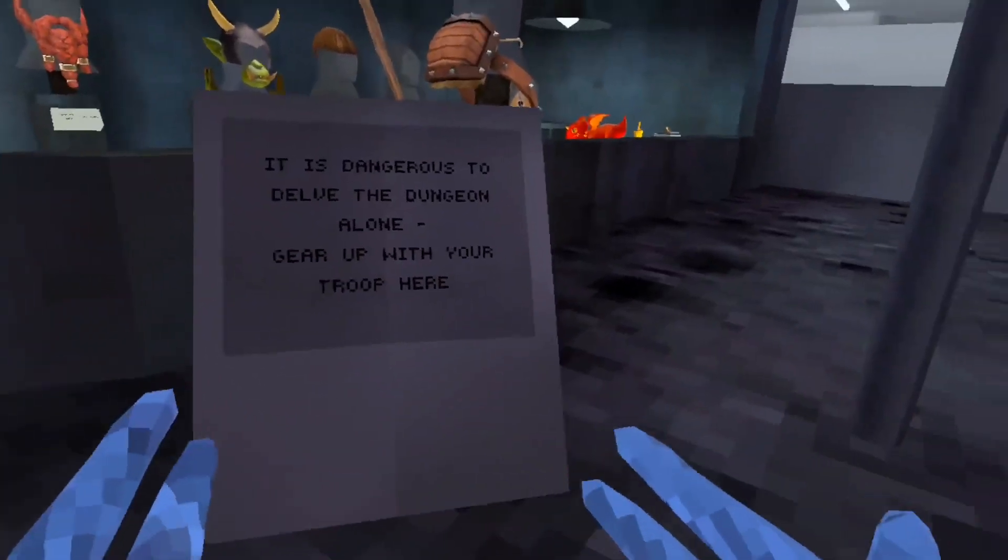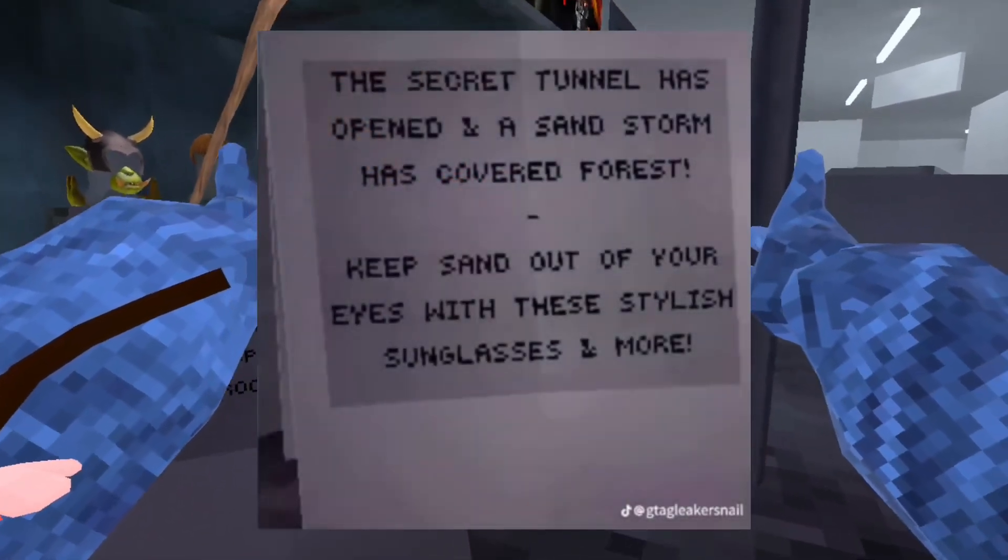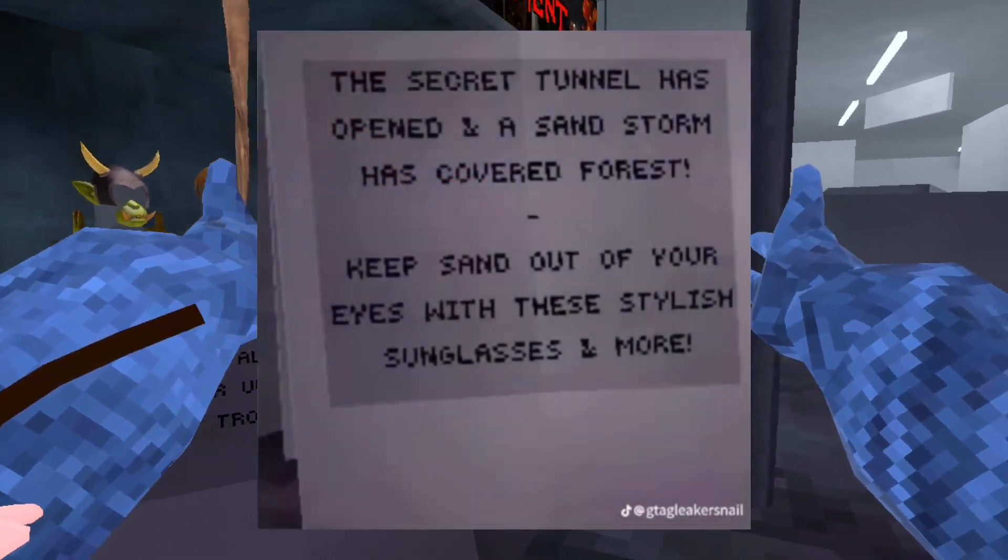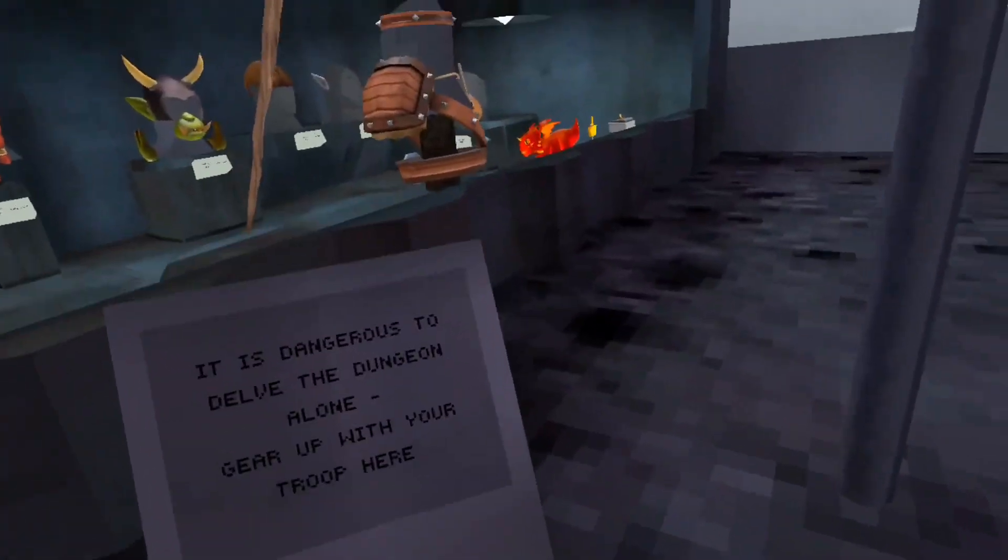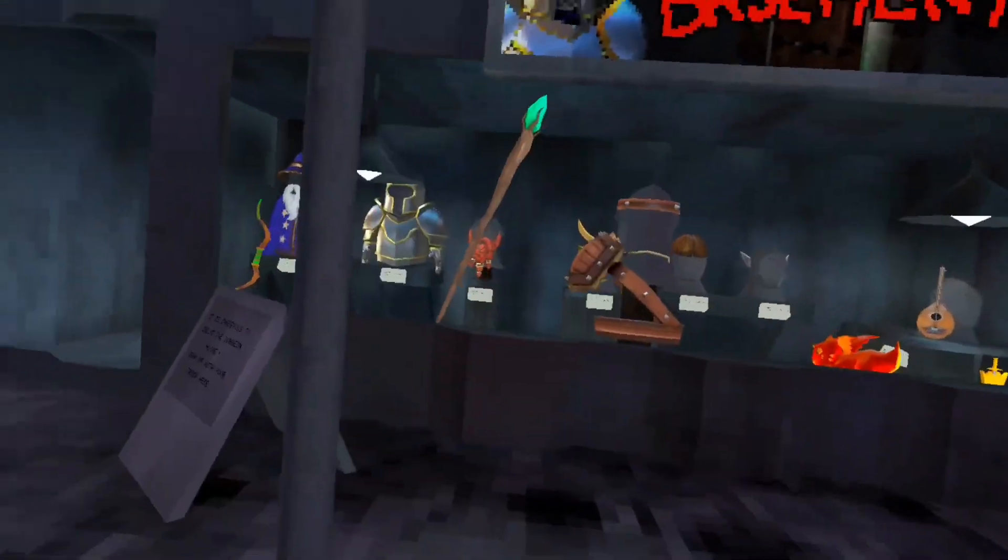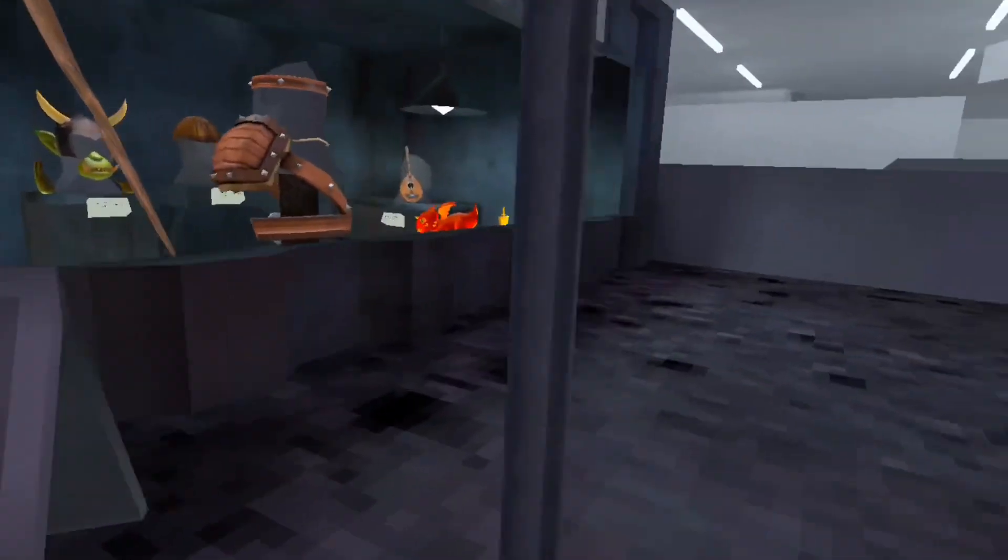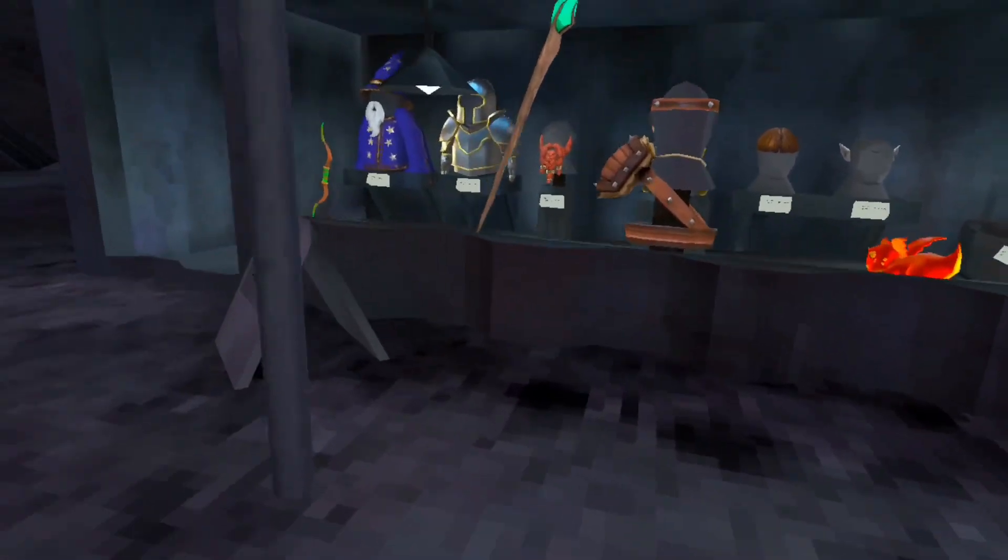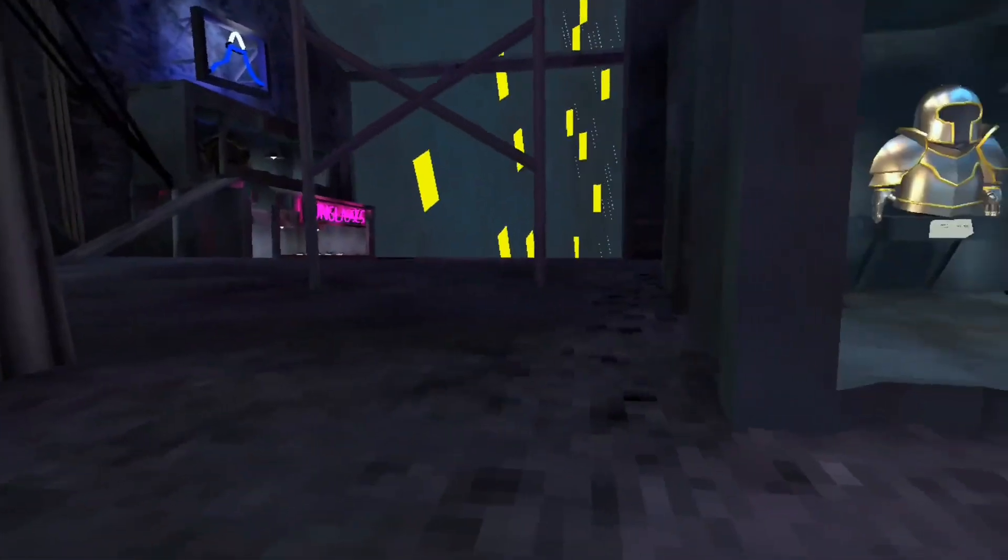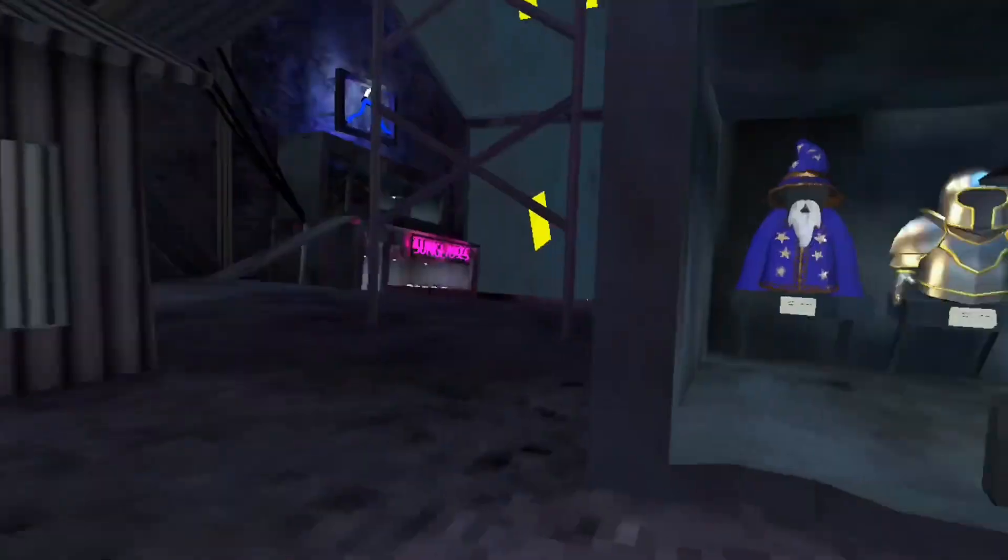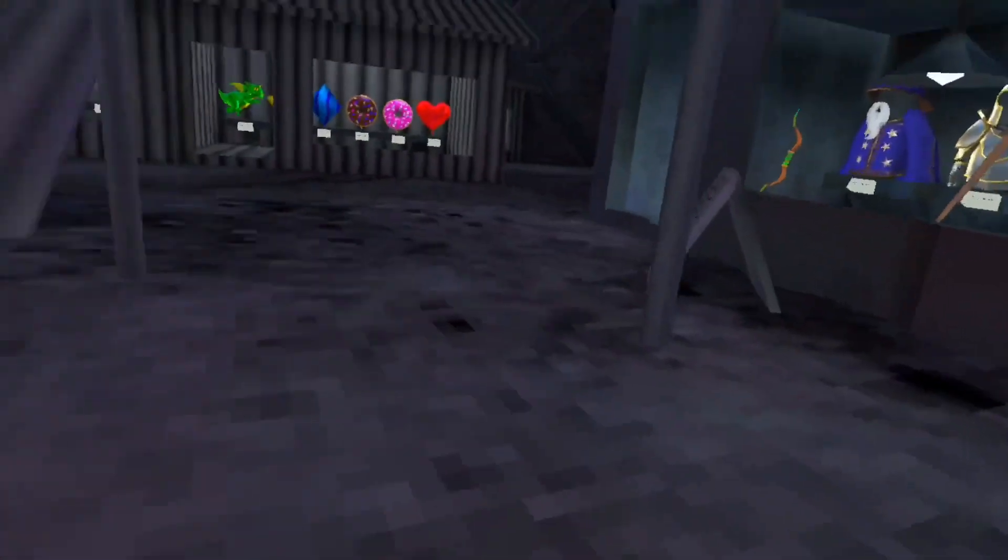I'll show you it on screen right here. So on the sign, it tells about the forest being all sandy and like there's a sandstorm, and there will be glasses, new sunglasses for cosmetic in the shop.